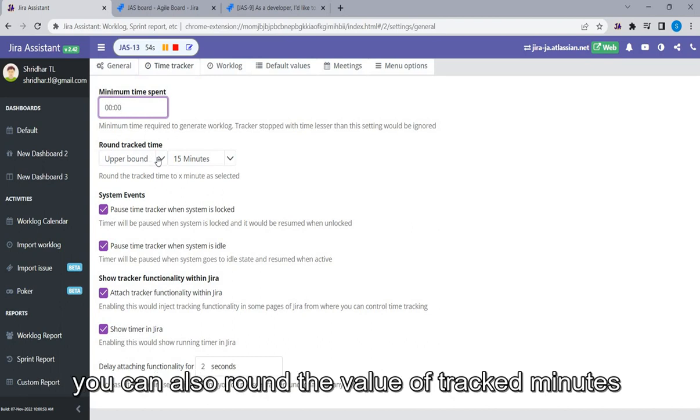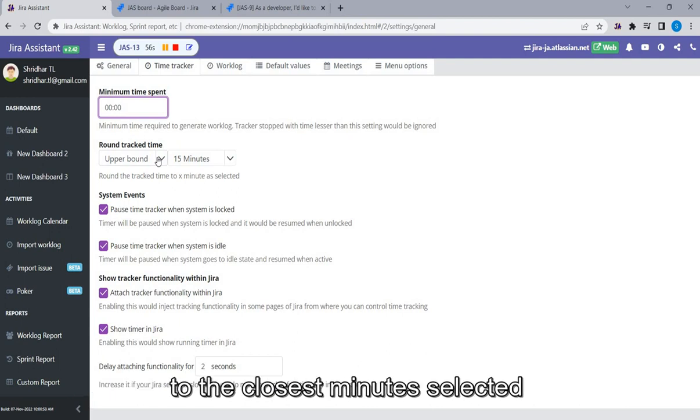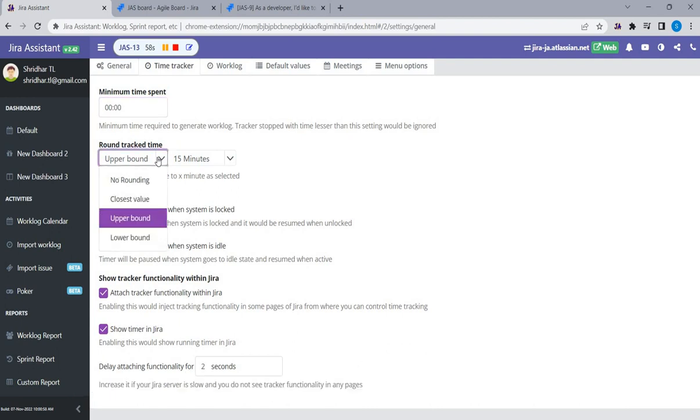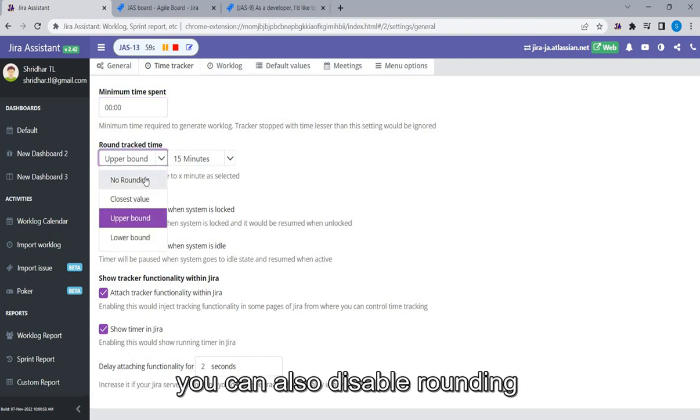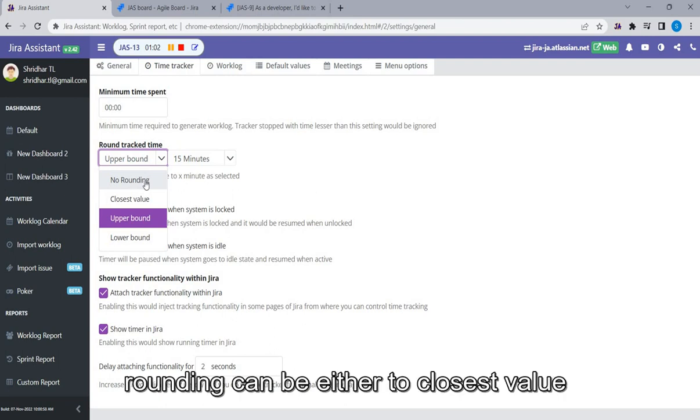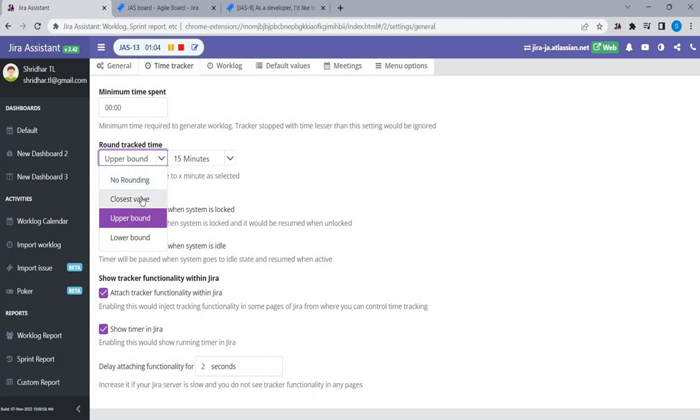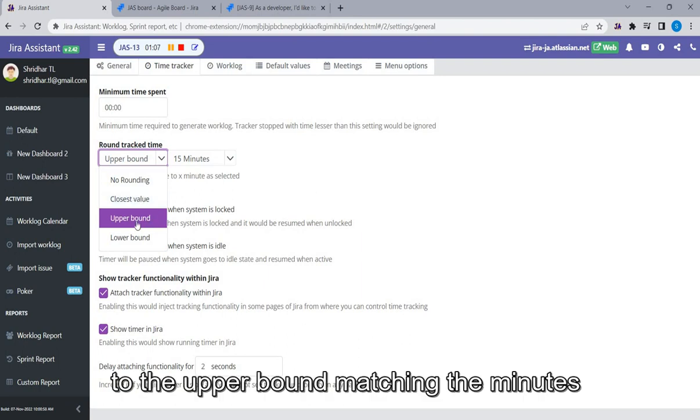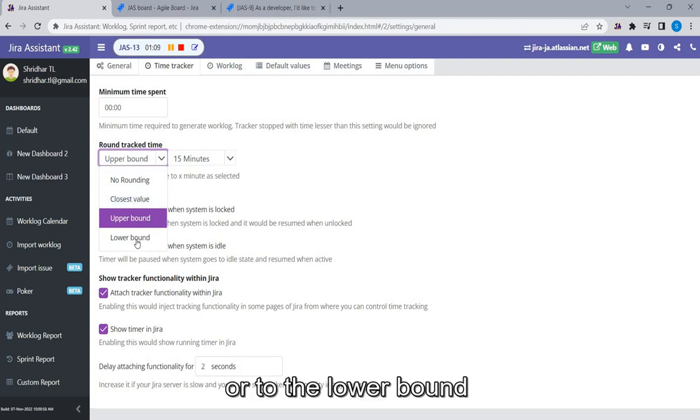You can also round the value of tracked minutes to the closest minutes selected. You can also disable rounding. Rounding can be either to closest value, to the upper bound matching the minutes, or to the lower bound.